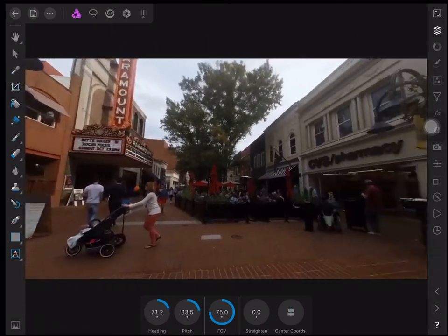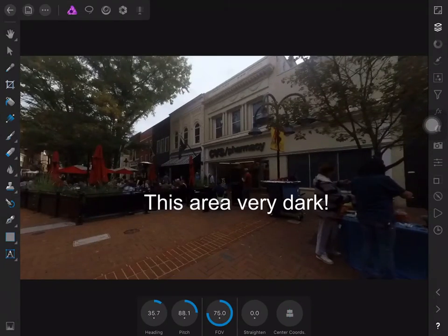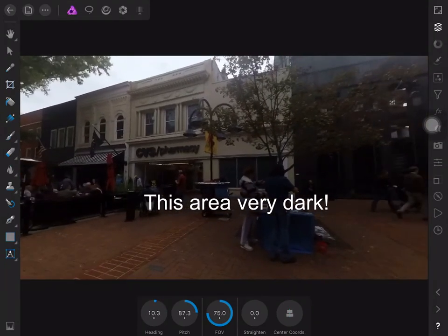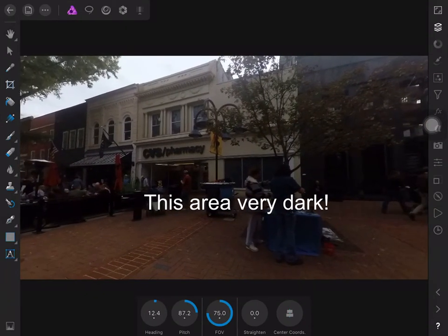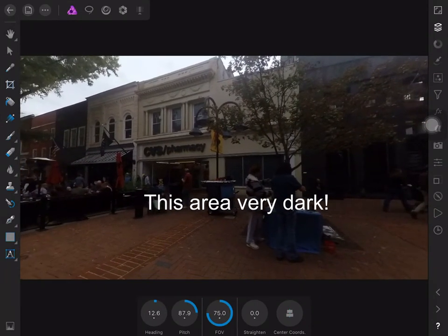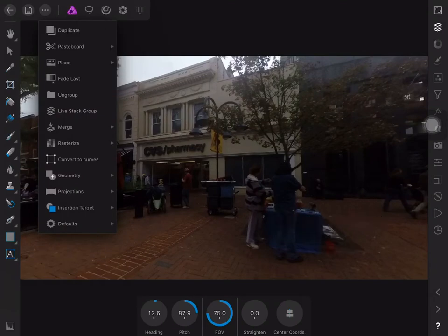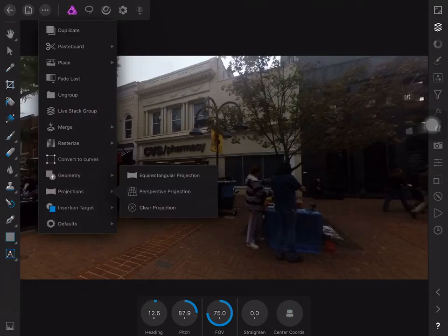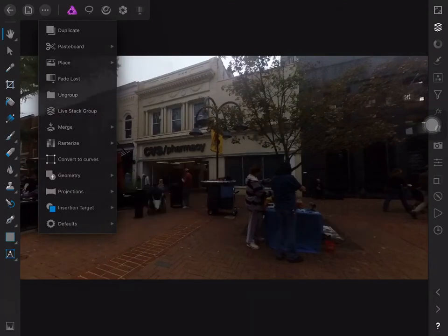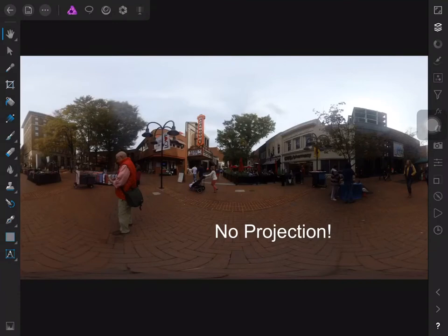I want to lighten up the image because this area is too dark. Before I make any changes, I need to go to the commands menu, choose projection, and clear the projection so there's no projection displayed.